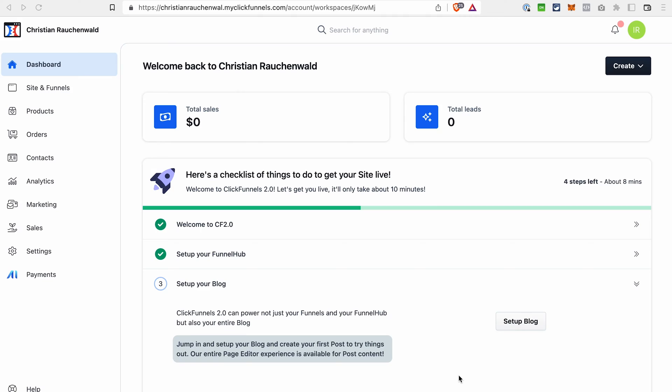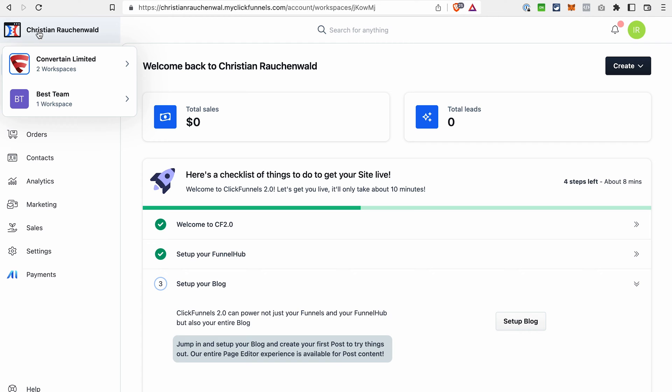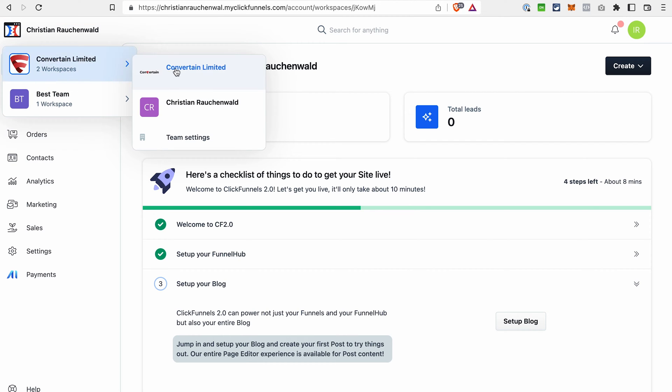Additionally, ClickFunnels 2.0 introduced something called workspaces. When you create your account, you get one workspace, or if you pick the plan that includes multiple workspaces, then you get a few of them. One workspace allows you to create only one site and only one blog. It matters if you have different branches of the business and want to have two sites or different sites for different branches — you will need multiple workspaces in ClickFunnels 2.0.